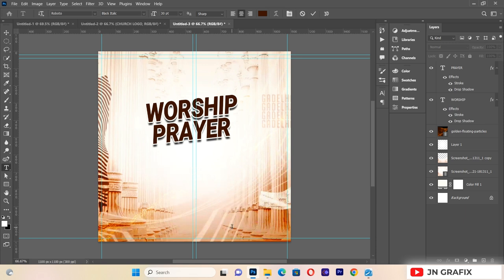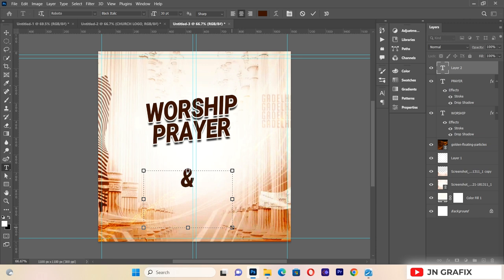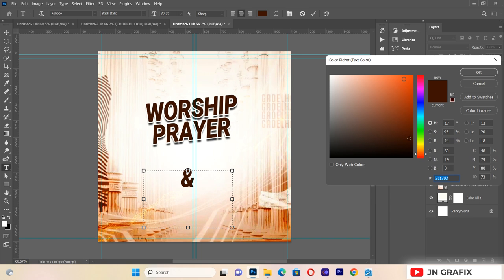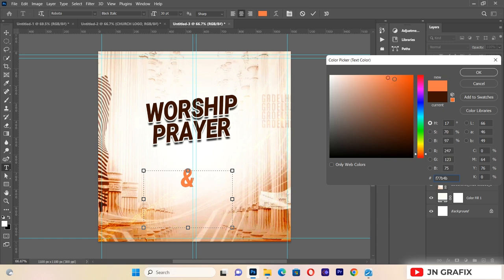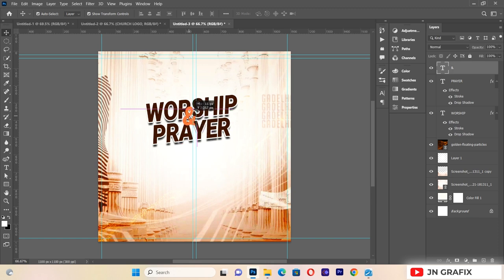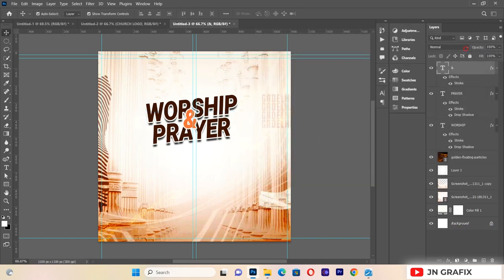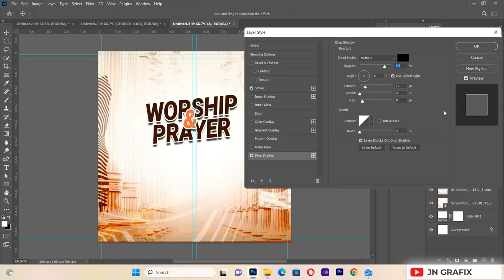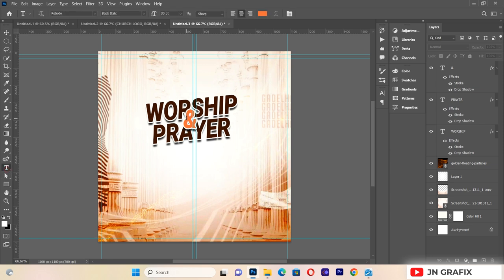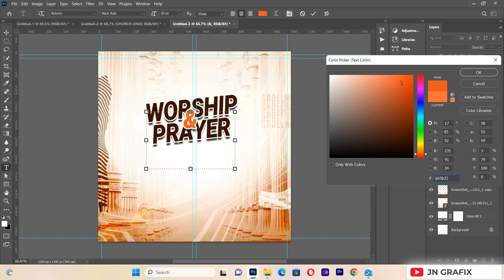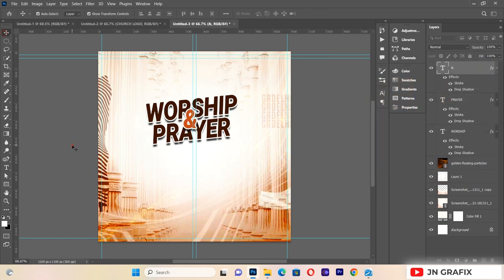I'll add another decorative text element and give it a different color to make it look more amazing. I'll then apply the same effects — a small stroke and a drop shadow — and adjust the color further to make it more awesome.